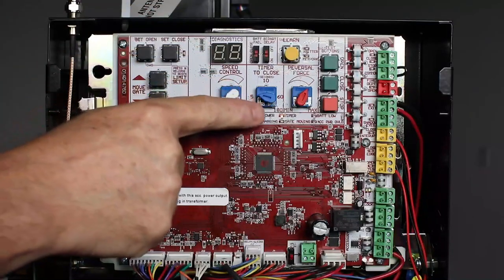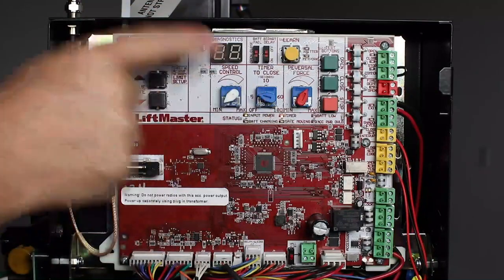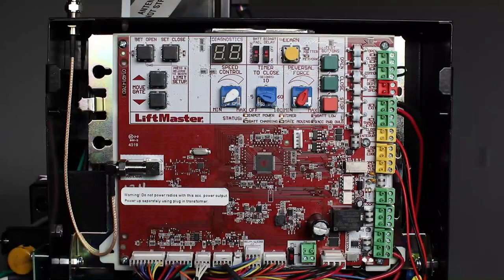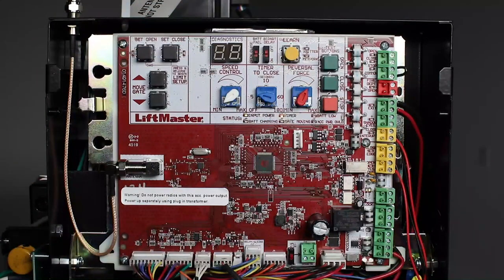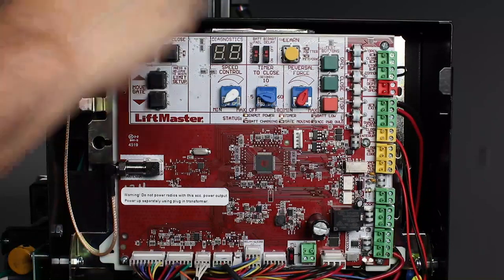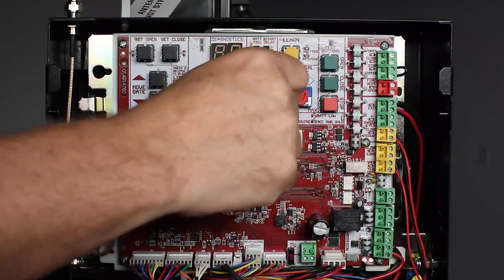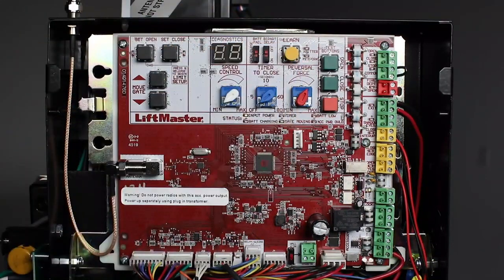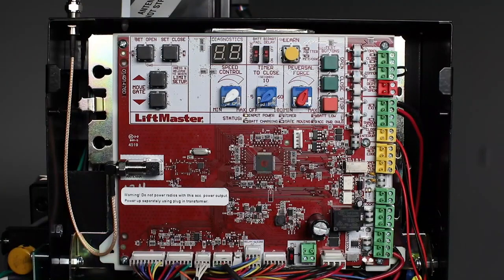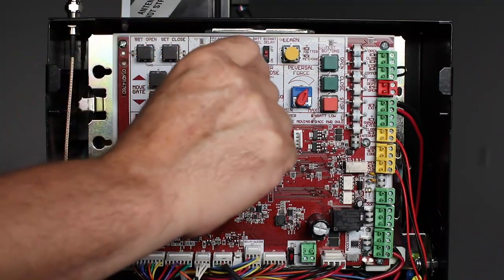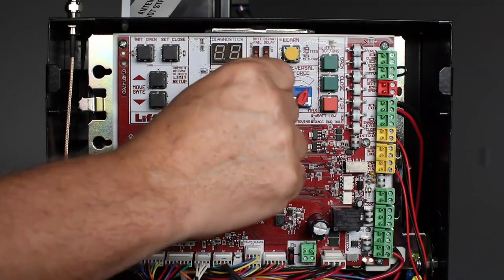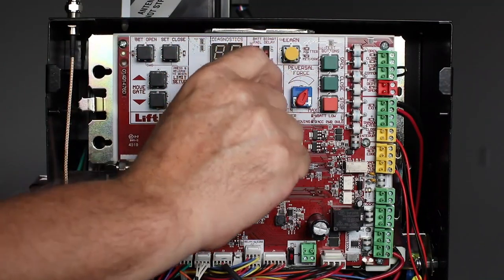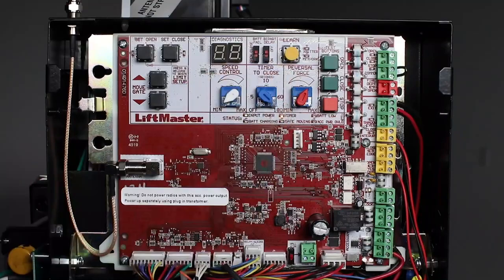The timer to close dial allows you to set how long the gate remains open before automatically closing. With this dial in the off position, the gate will remain open until a close command is given, or it can be set to close after any length of time up to 3 minutes.